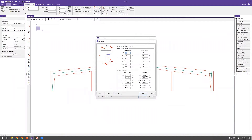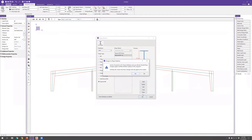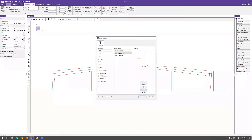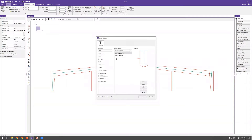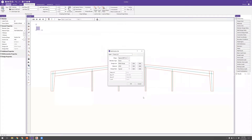Similarly, for the beam section set, the tapered wide flange beam uses 12-inch flanges at both top and bottom with half-inch web and flange thickness. The depth varies from 24 inches at the ridge (the shallower end) to 40 inches at the eave (the deeper end). With the section set created, I'll set the design list to wide flange, the material to A992, and keep the default design rule. Now both section sets — frame column and frame beam — are ready for modeling.